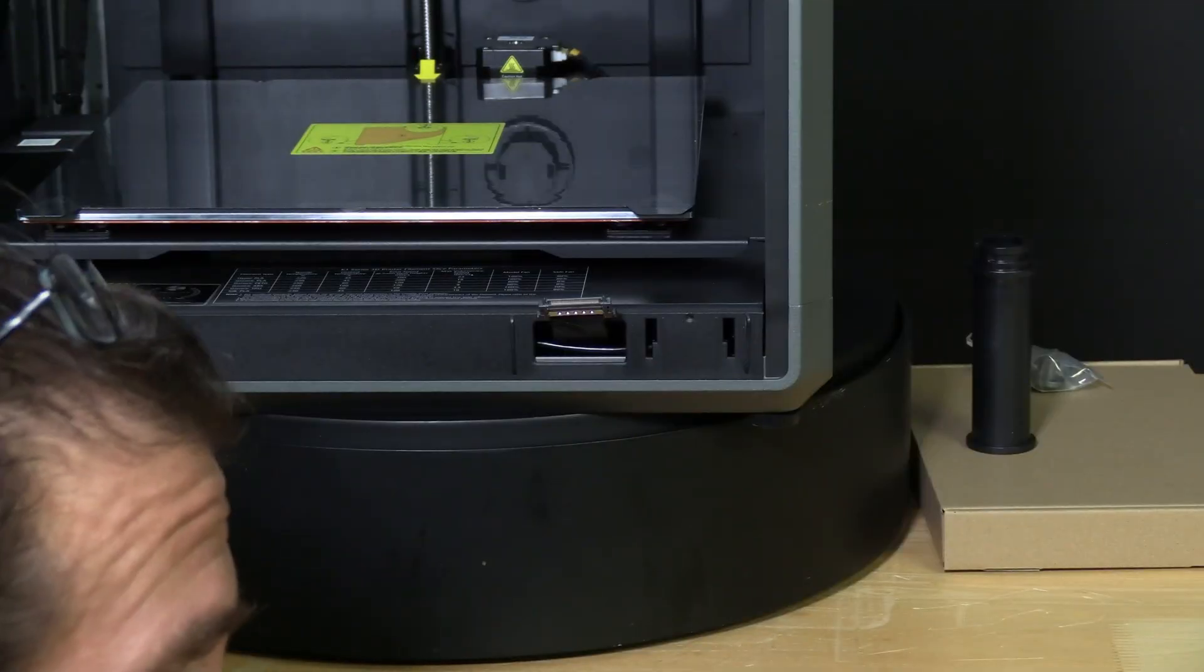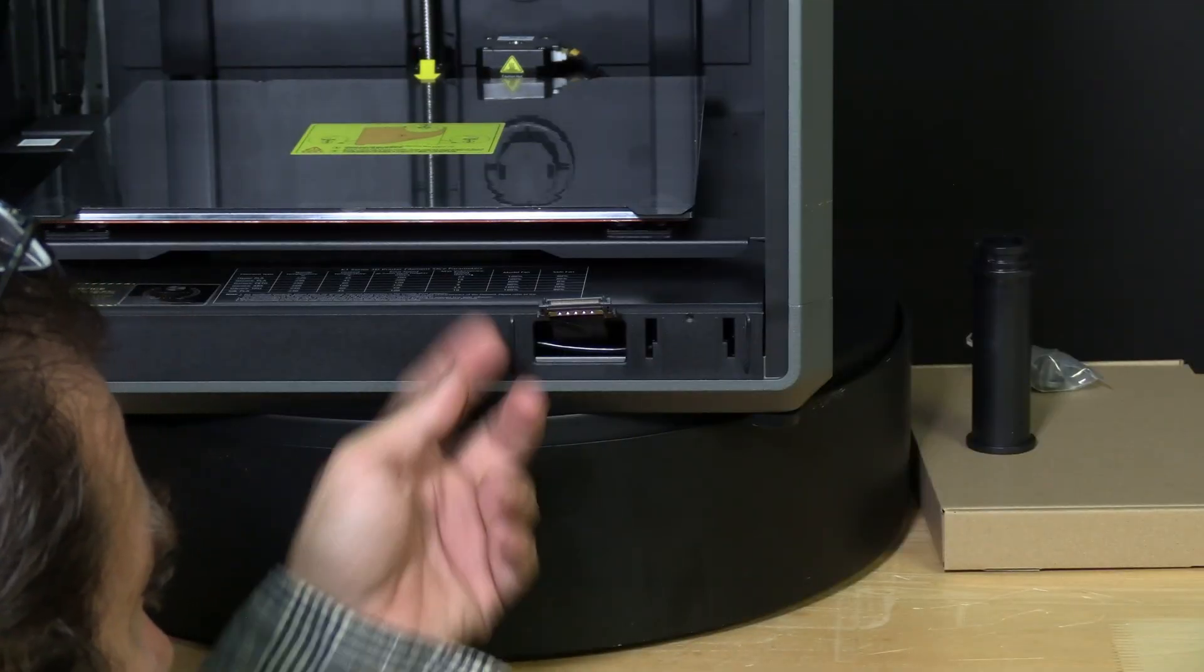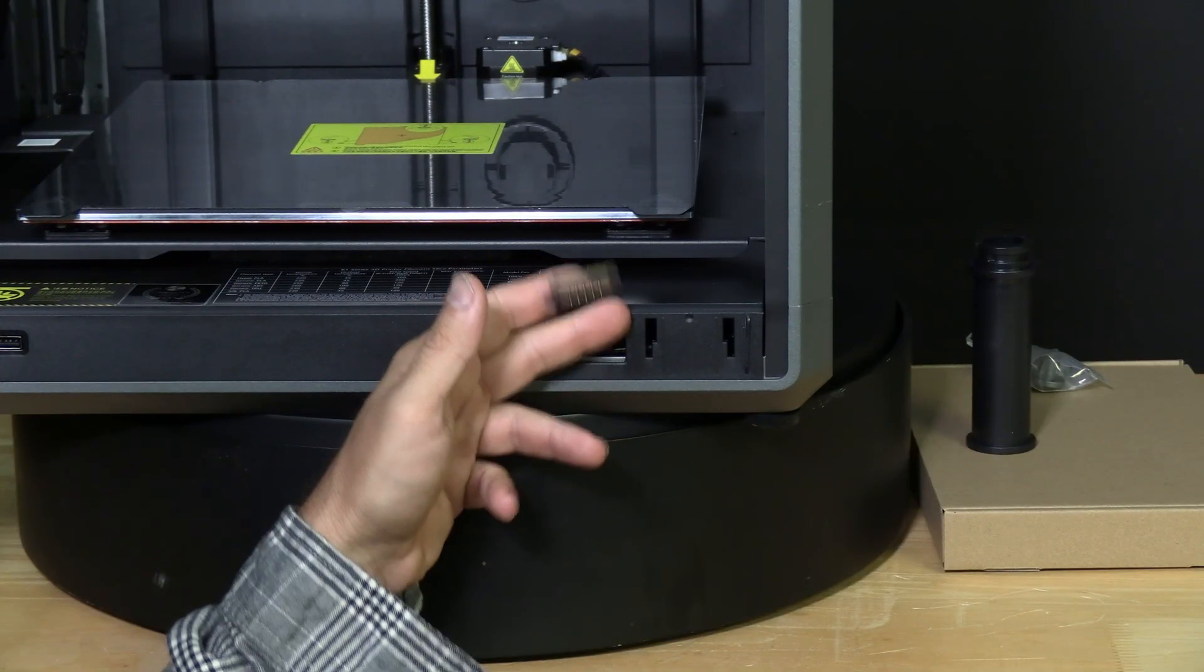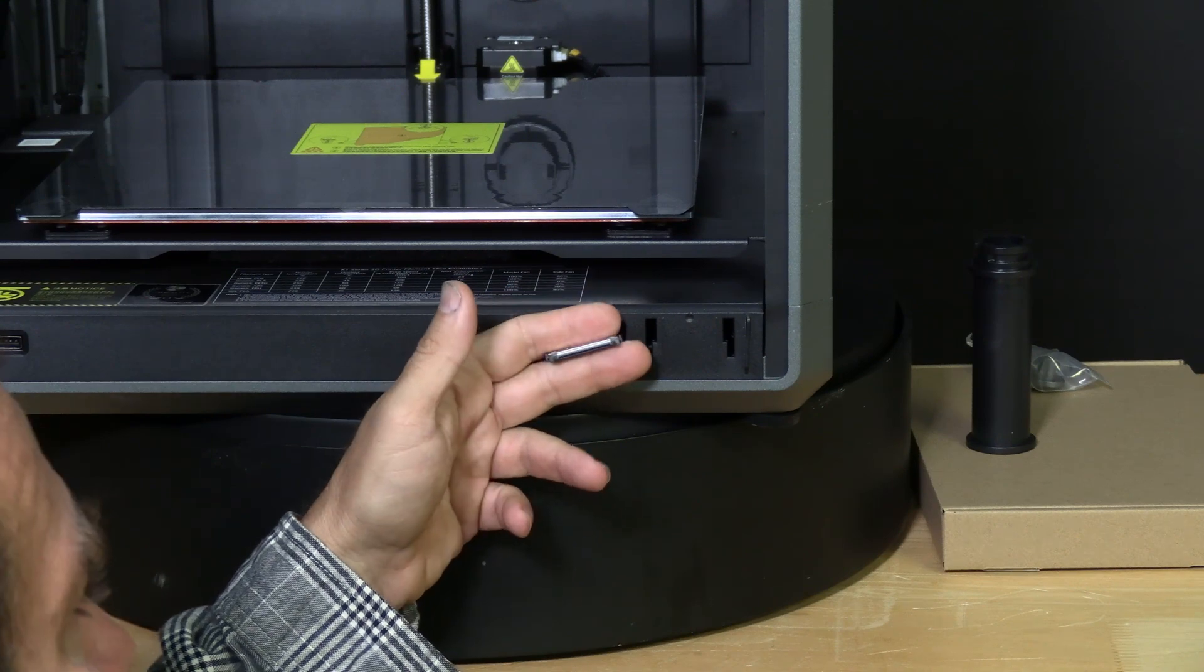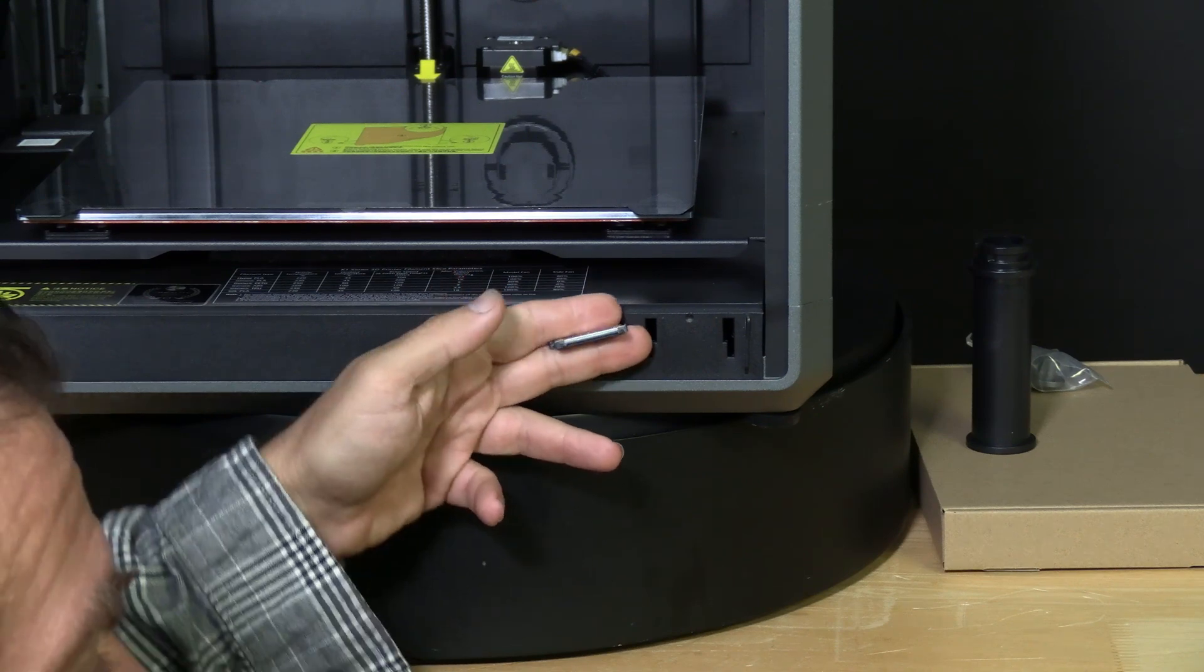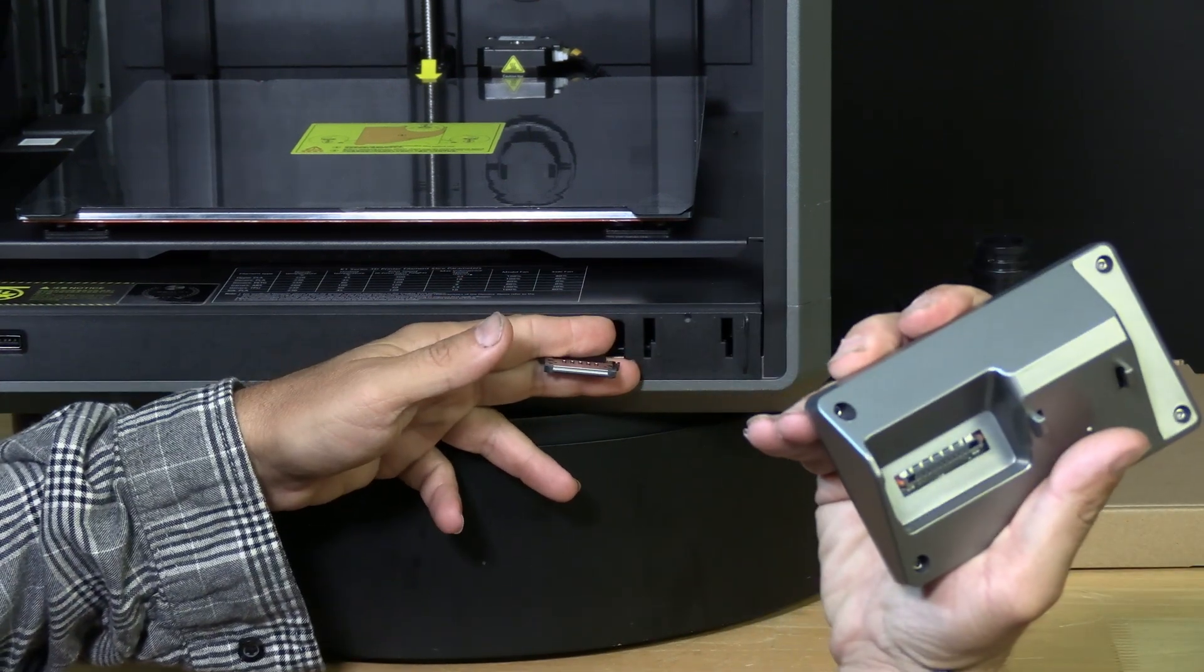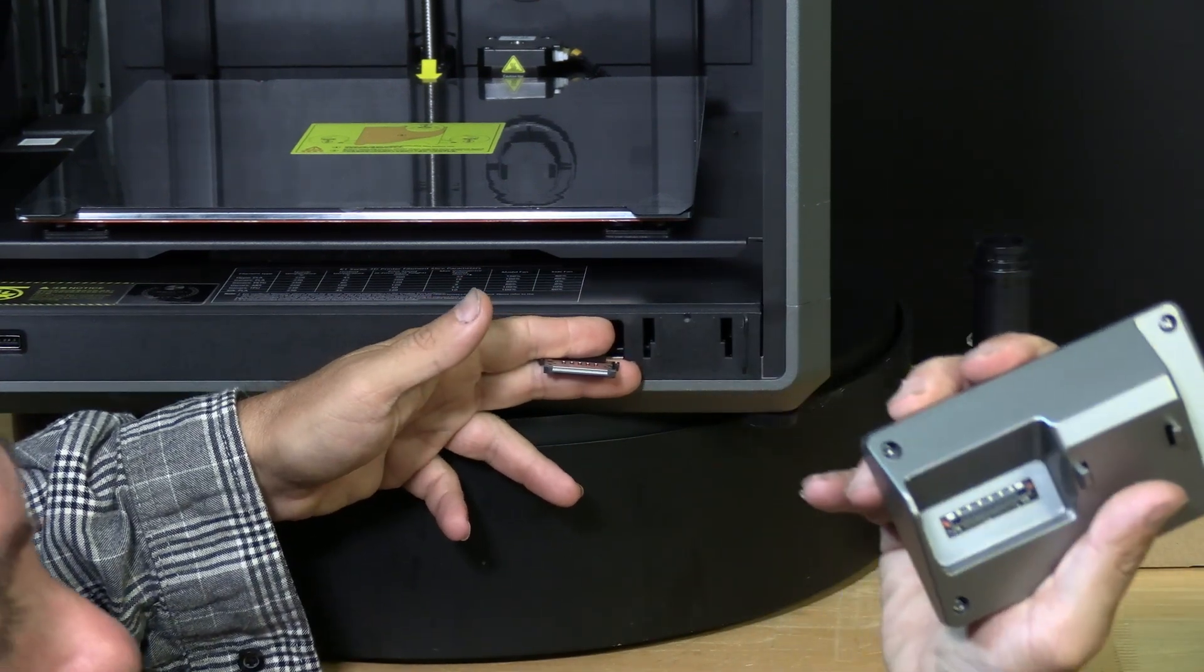Installing the screen is relatively easy. However, please be careful with this ribbon cable. Pinch it between your fingers and look at the back of the screen. You'll see a connector for it.